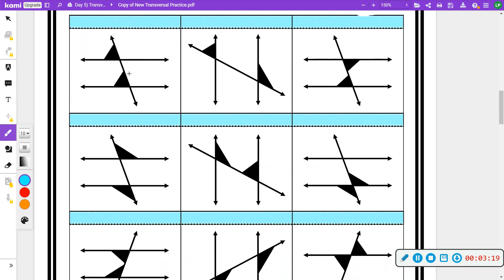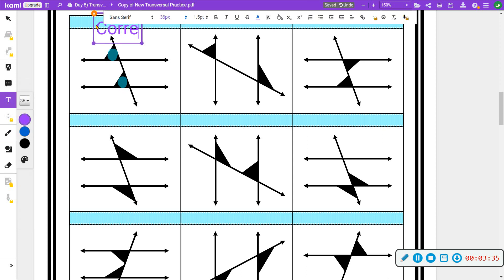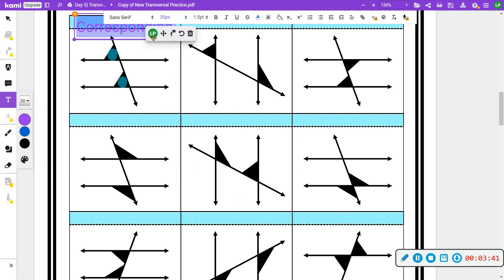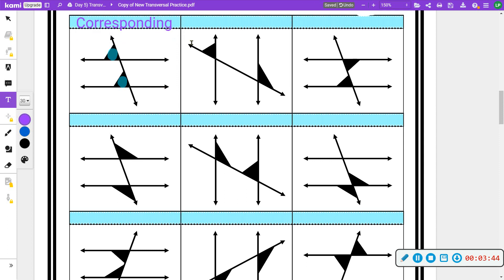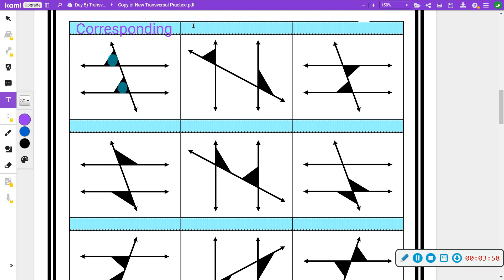Now we'll label each of these. If two angles are in the same spot — like if you could pick one up and place it right on top of the other — the word for that is corresponding. Here, one angle is on the outside and the other is also on the outside, but they're both on the same side, so we call that consecutive exterior.